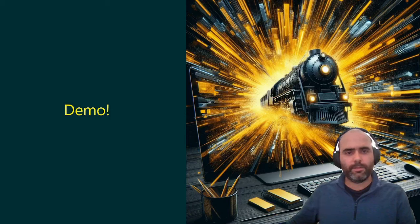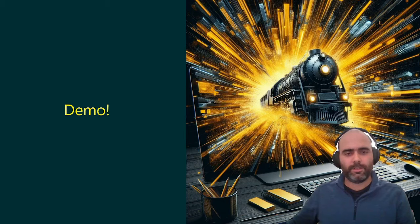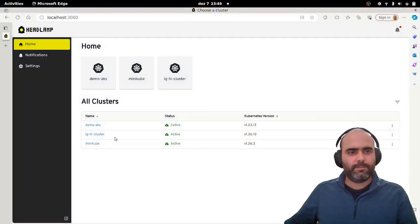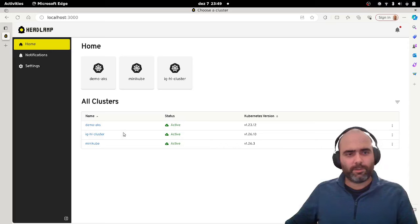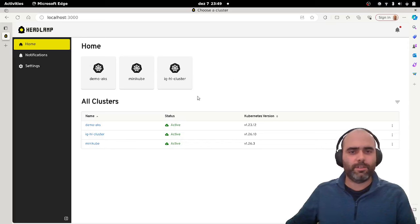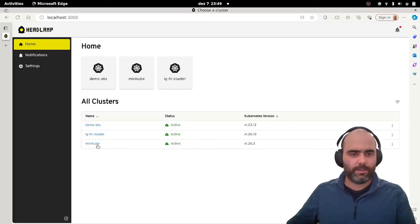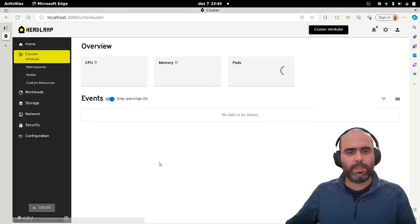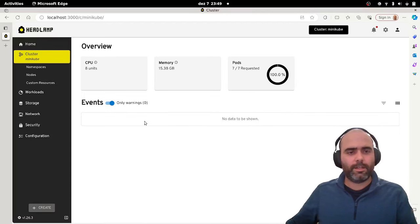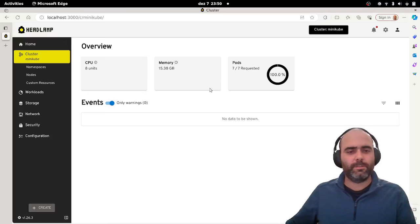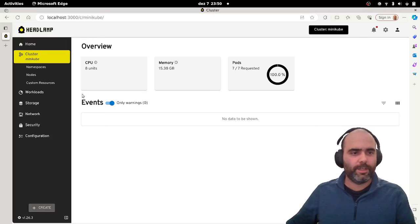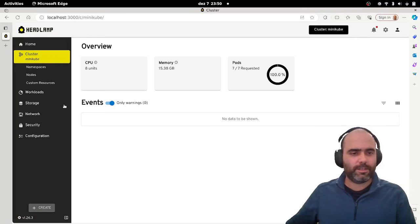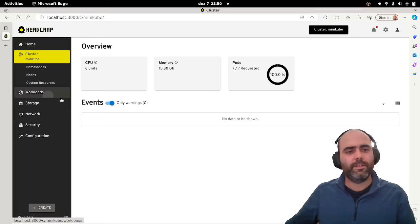All right. So let's look at the demo now and let me switch to it. Okay. I got Headlamp running from source here, as you can see, it's running in the browser now, and this is the home view. I've got three clusters configured. So let's quickly go into minikube and, yeah, not a lot going on because this is a minikube that I started like a couple of hours ago.